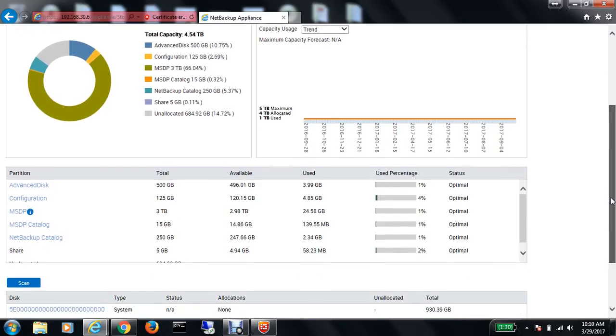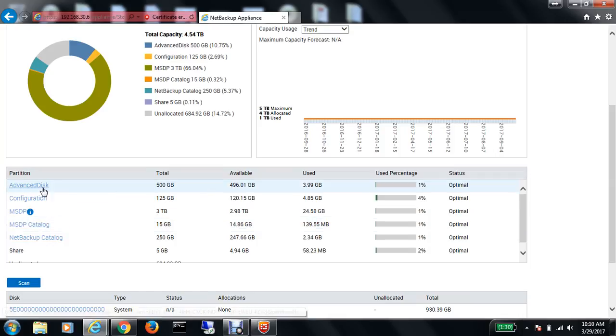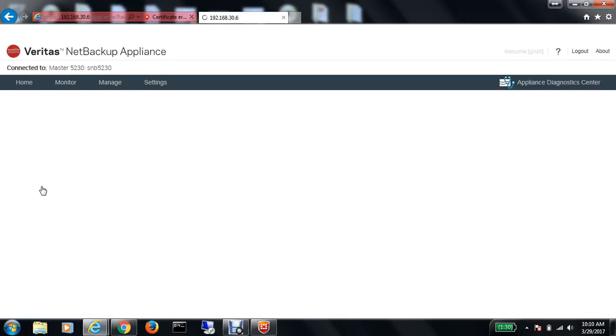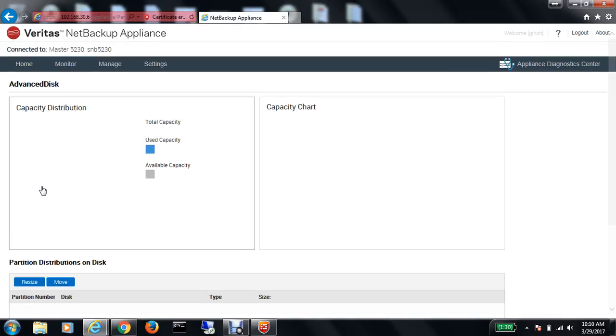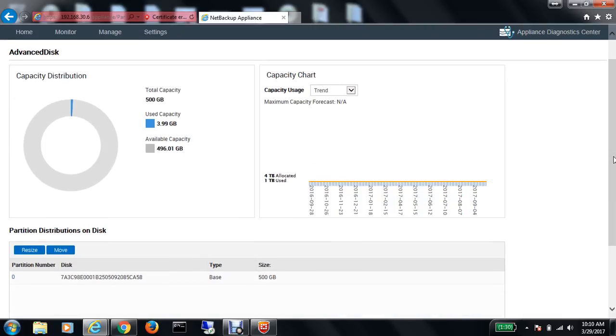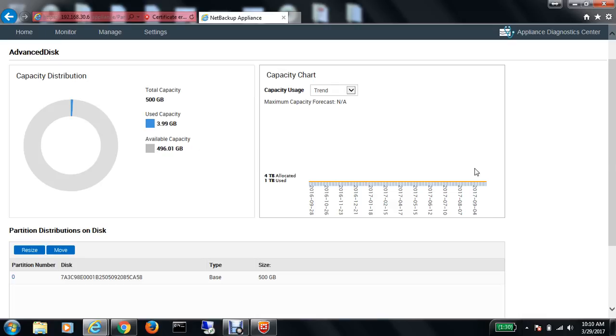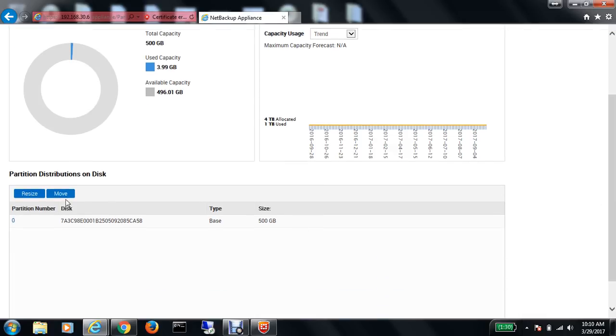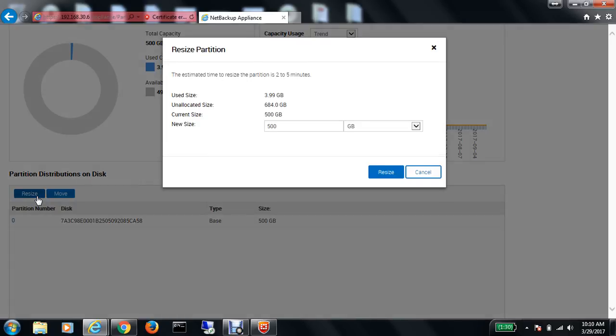If I click on advanced disk, I get further information. The available capacity is around 496 gigabytes. If I want, I can resize by clicking on the resize button, and I can increase or decrease the size.